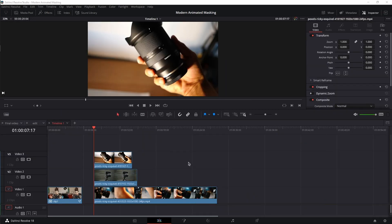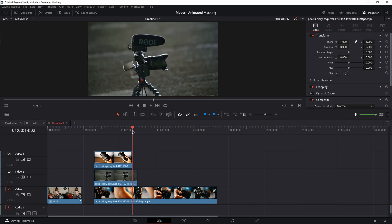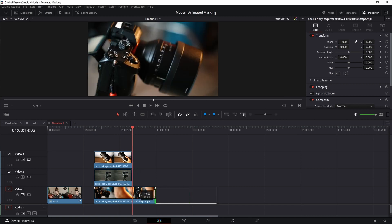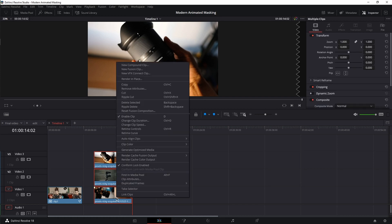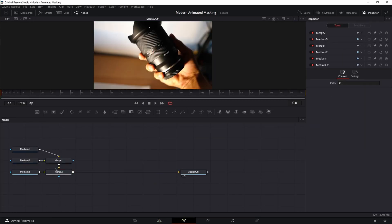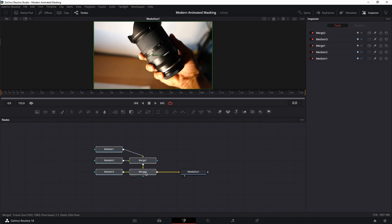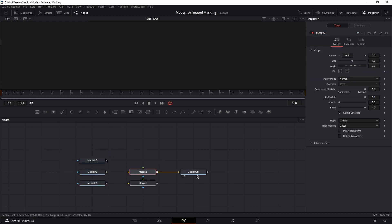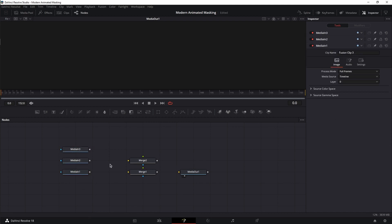Now let's apply the same techniques to the b-roll footage. Bring your footage onto the timeline, place it however you want. In my case, I'm going to trim them to match the shortest clip I have. Next, select all three, right-click, and select new fusion clip. Place the playhead at the beginning and let's move to fusion. Next, let's rearrange these nodes. Now, what's important to remember when working with multiple nodes and multiple merge nodes is to place them in the correct order and link them in the correct order.